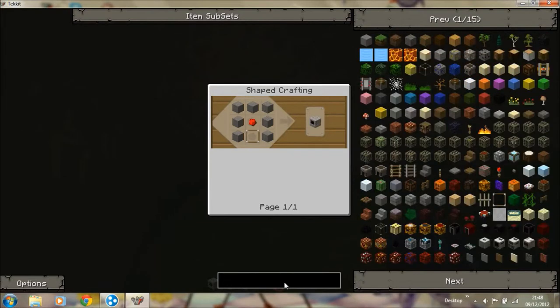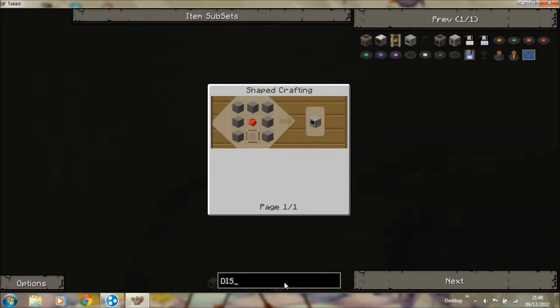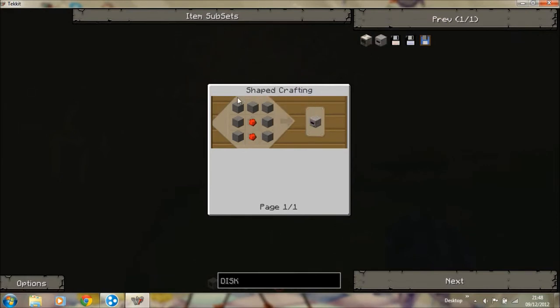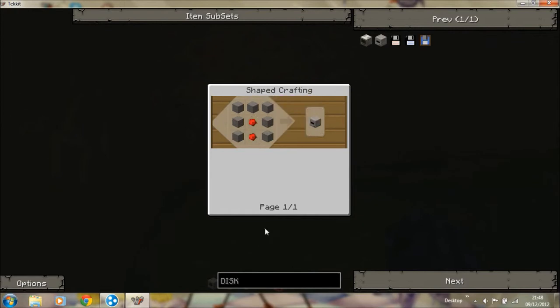You need disk drive. Making sure it's the 208 one, which is the same, just two bits of redstone.